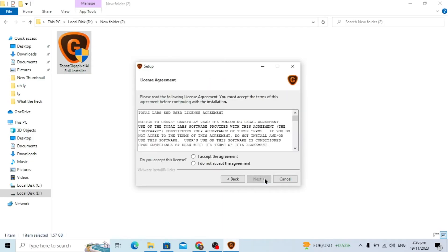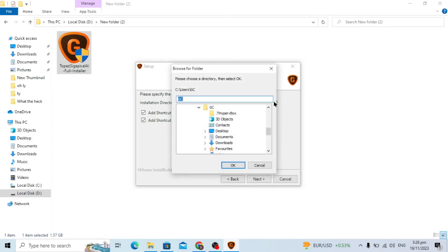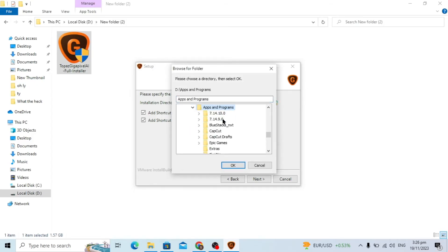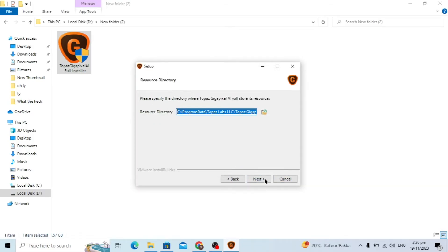Click on the next option, then accept the agreement by ticking this and click on next. You can choose the location where you want to install, click OK and click on the next option.